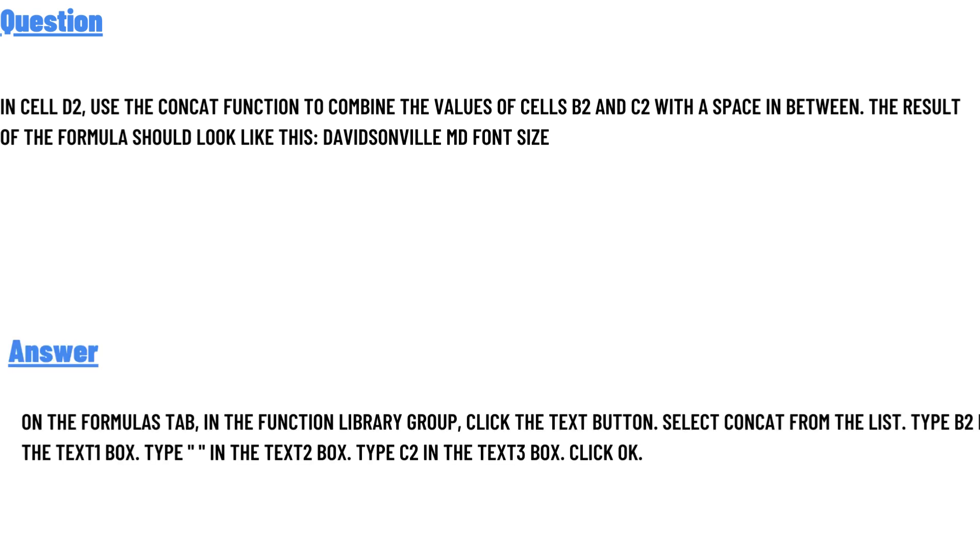The correct answer is: On the Formulas tab, in the Function Library group, click the Text button. Select CONCAT from the list. Type B2 in the Text1 box, type a space in the Text2 box, type C2 in the Text3 box, then click OK. That's the answer to the question.